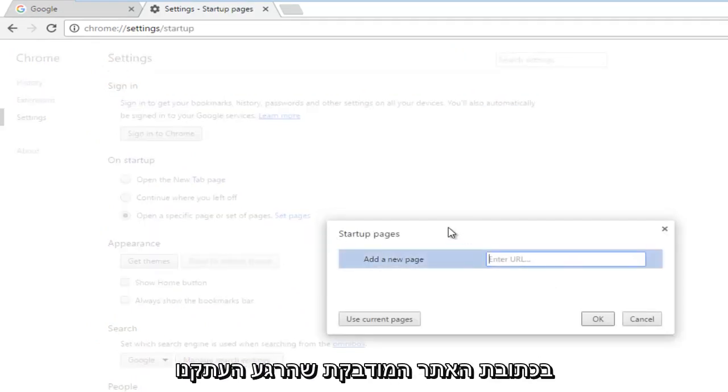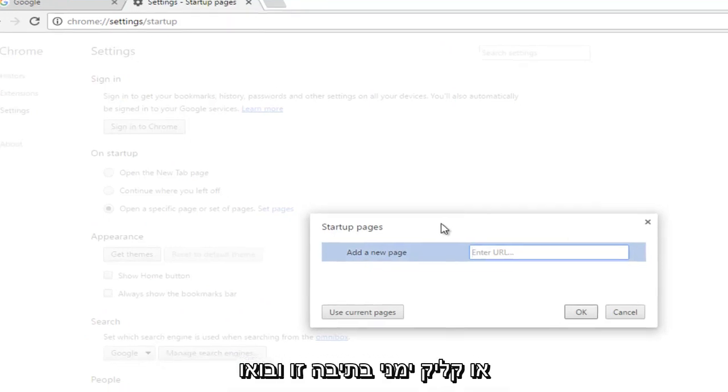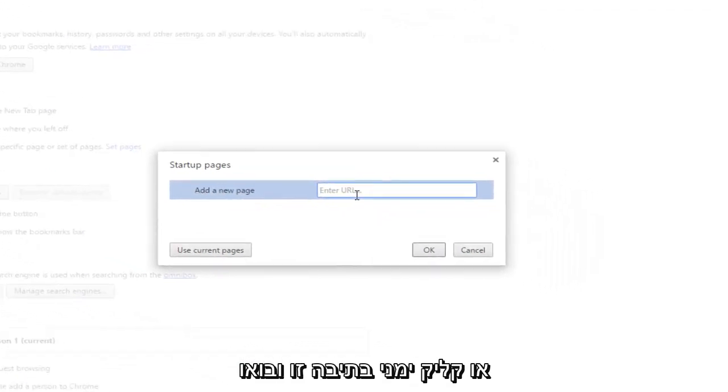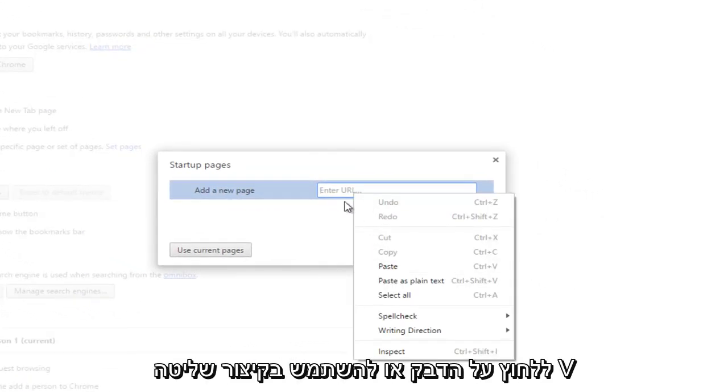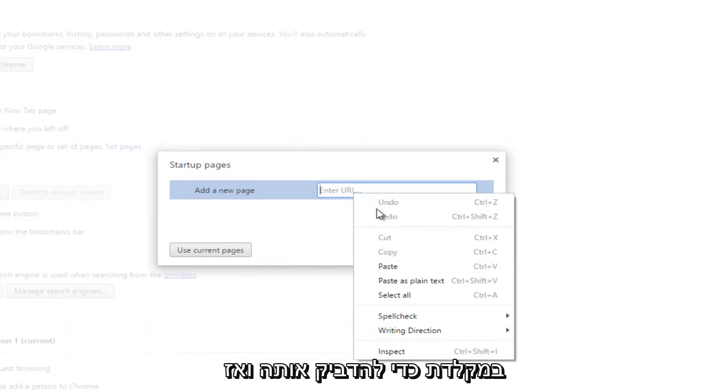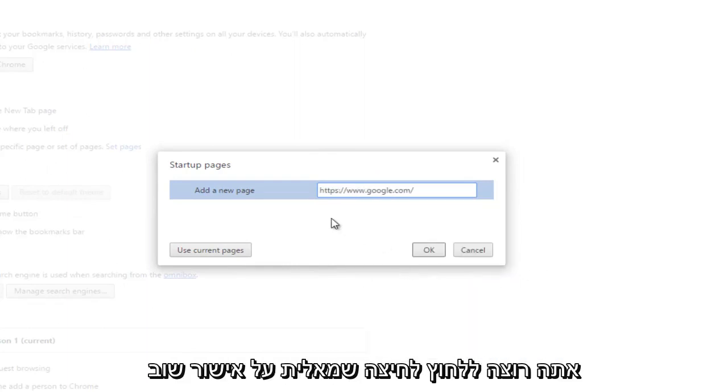So then using the pasted URL that we just copied, either right click in this box and left click on paste, or use Control V shortcut on your keyboard to paste it in. And then you want to left click on OK again.